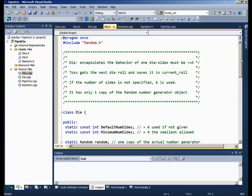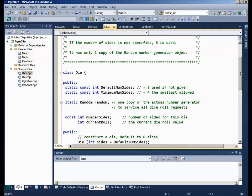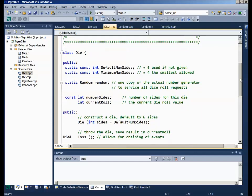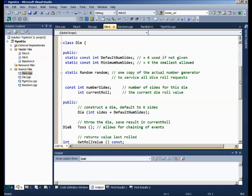The die class itself represents one individual die out of a collection. With dice, you cannot have a die with less than four sides — try to have a three-sided die sometime. So the minimum number of sides is four. I've decided the default will be six, but you could have any number up to a hundred. We only need one random number generator for the whole collection, so the die class has, as a public data member, a static instance of the random number class. That means there will only be one instance no matter how many dice we make.